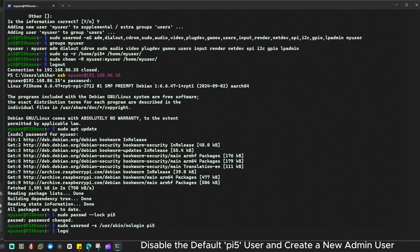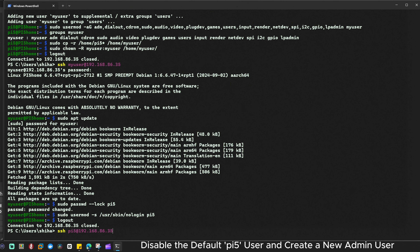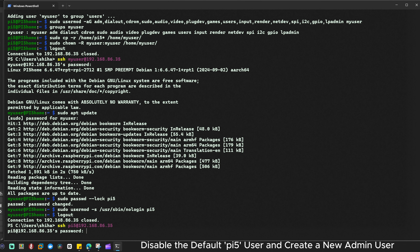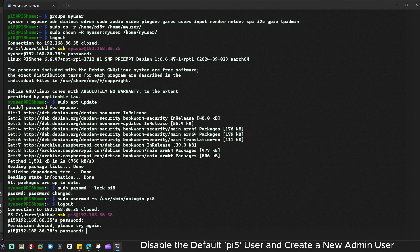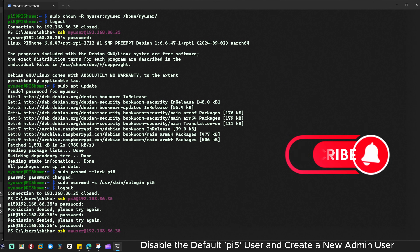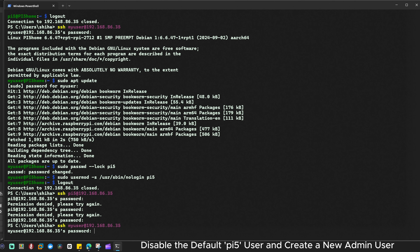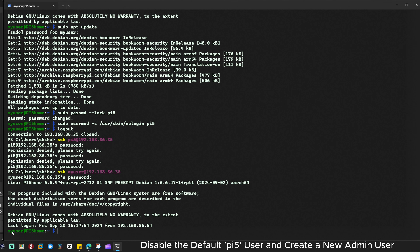Now let's verify. I'll log out and try to SSH as pi5. I enter the password and you can see: 'permission denied, please try again.' We cannot log in with the old pi5 account anymore. Logging back in as myuser works successfully. You have now enhanced your Raspberry Pi 5 security by disabling the default pi5 user and setting up a new user with the same permissions.